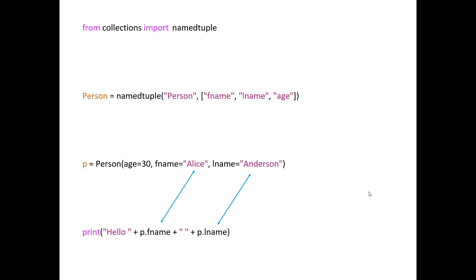Quick summary: named tuples are a lot like dictionaries. Technically they're sequences — like lists with index 0, 1, 2 — but a named tuple lets me name those indices, just like a dictionary lets me name the keys. Think of 'named' as in 'naming the indexes.' It's also a tuple, which means it's immutable — you can't change it. So if you wanted to, you could use named tuples as keys in a dictionary.